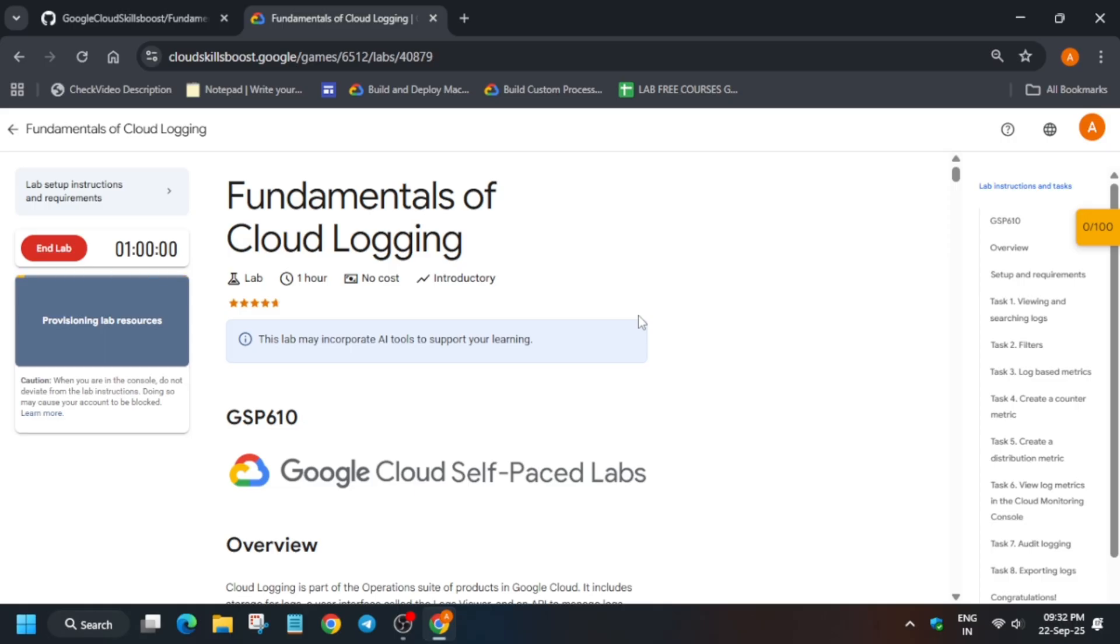Simply click on start lab and basically if it's showing provisioning time, then you need to wait for this time to get completed. After that, the credential will be shown over there.